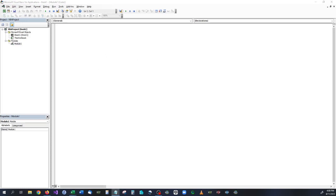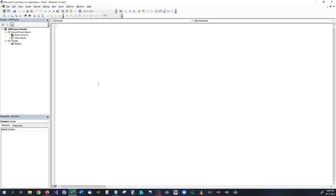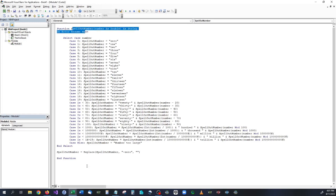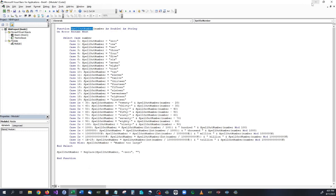So the first one that we're going to look at is going to be a function that we have called spell out numbers. And what this is going to do is whenever you reference this spell out number, you're going to be able to spell out whatever number it is.